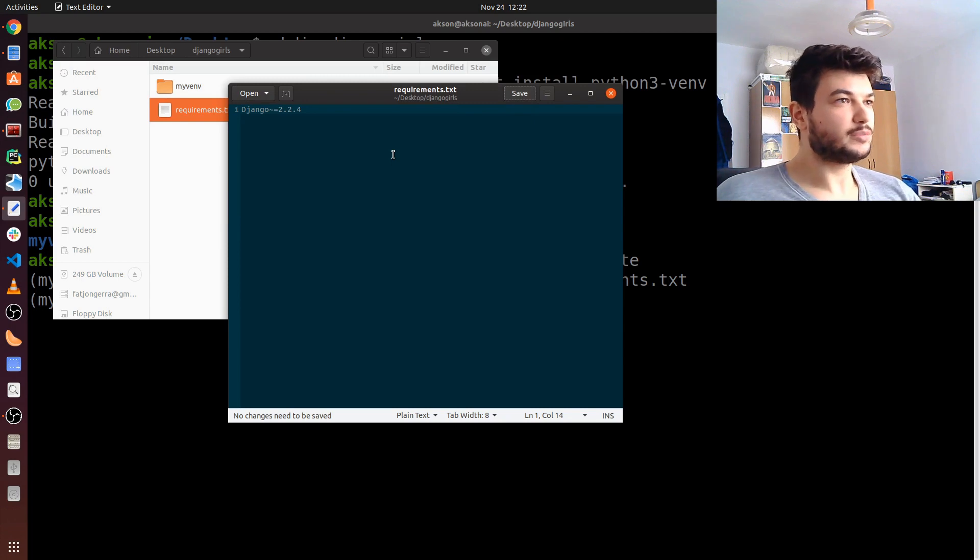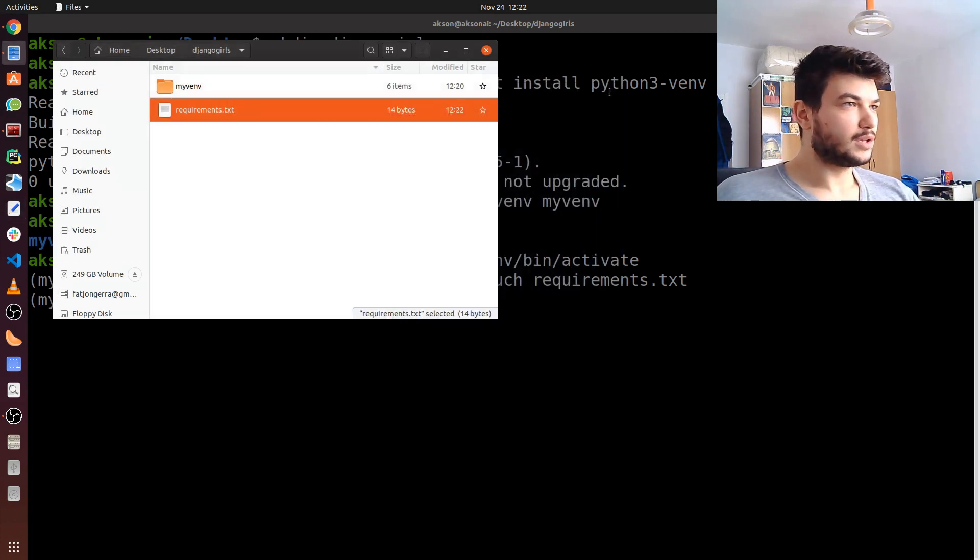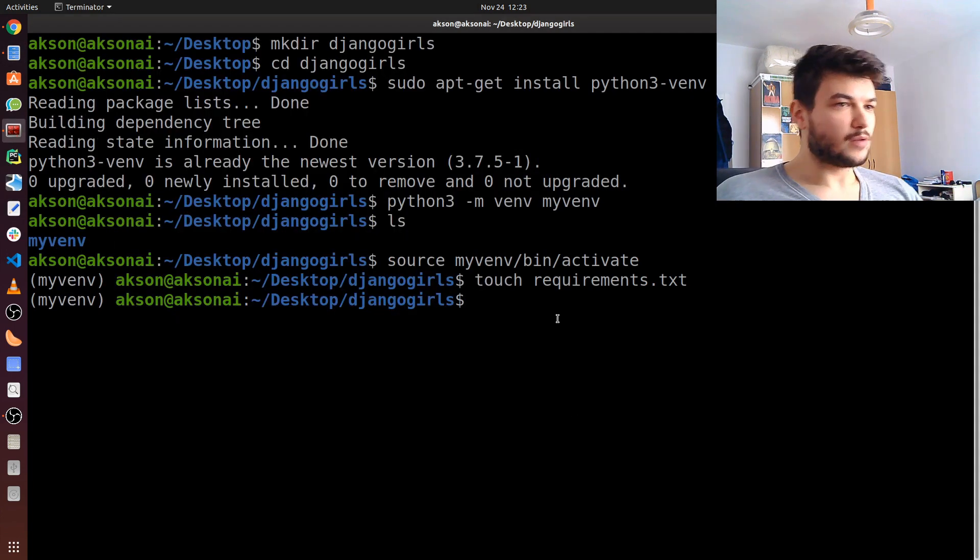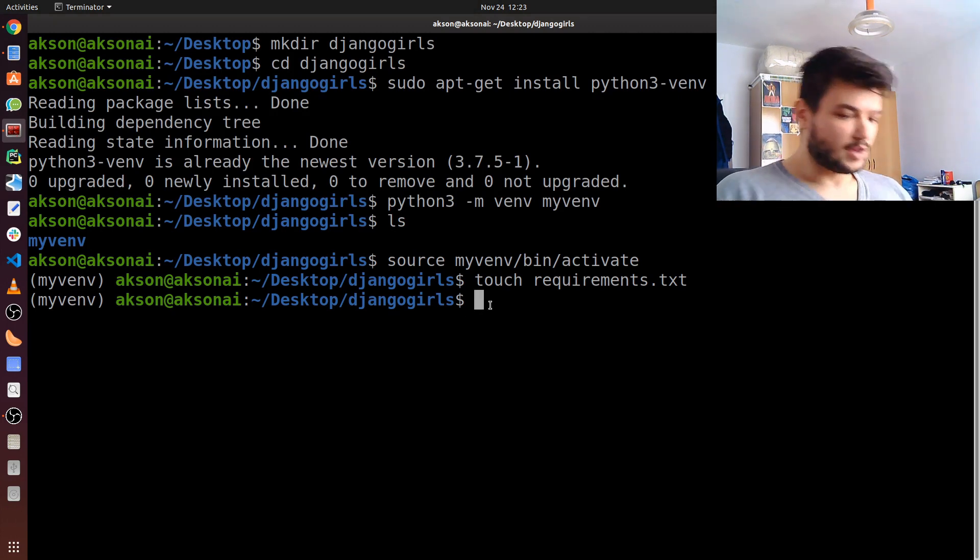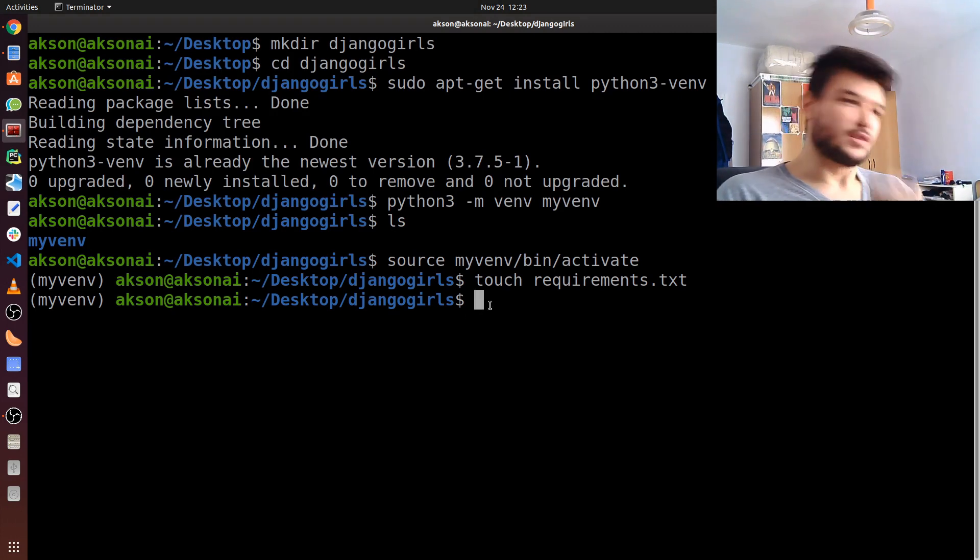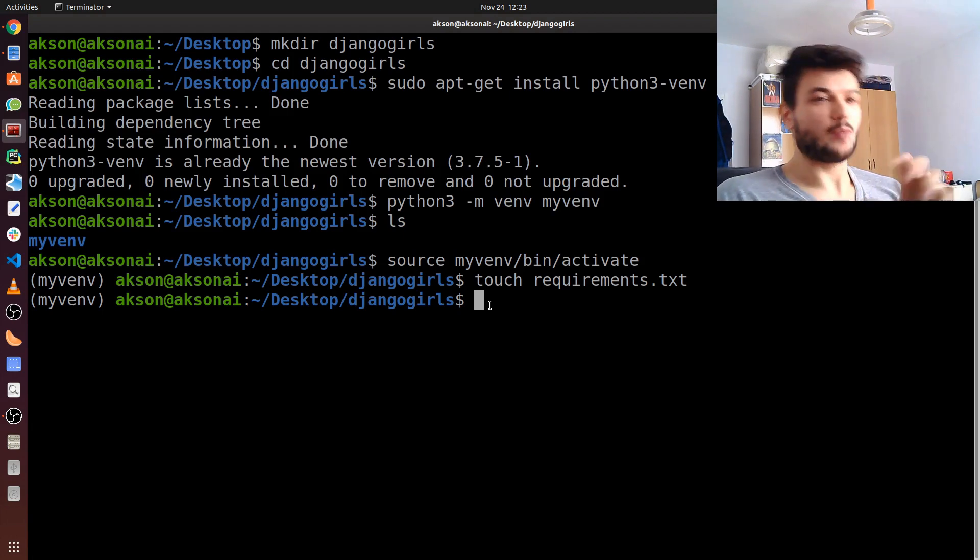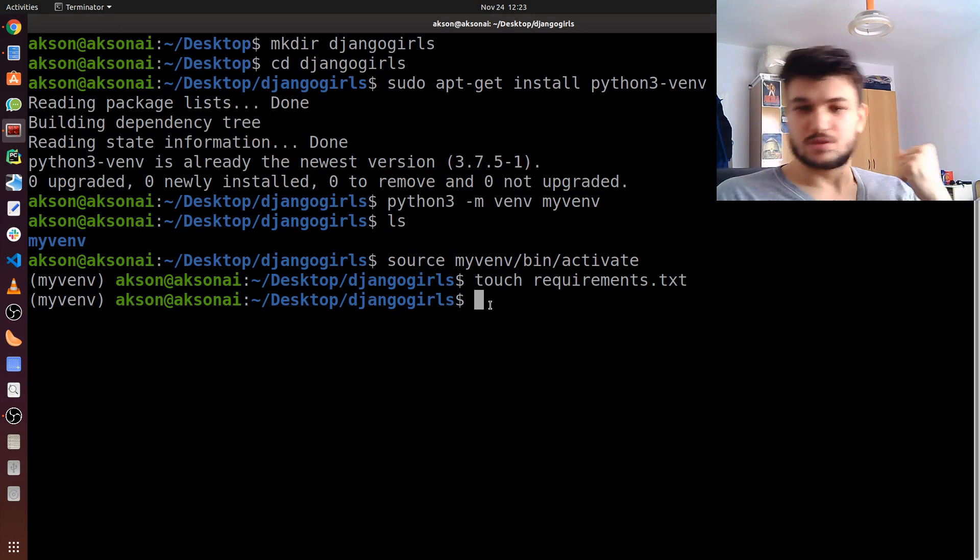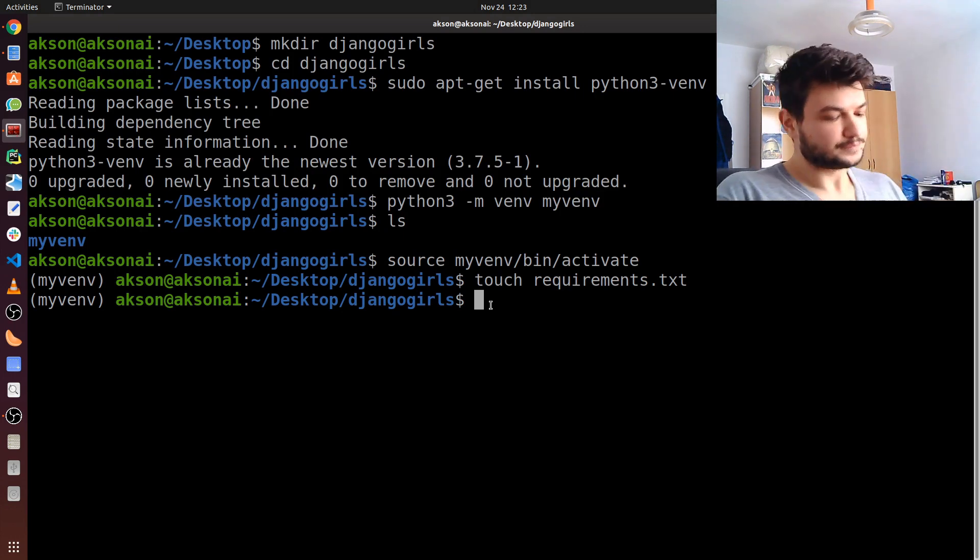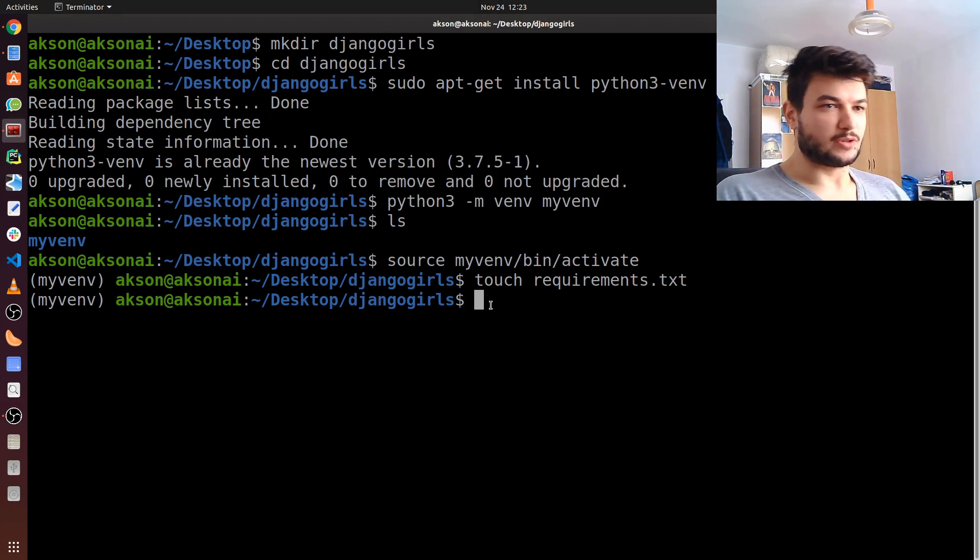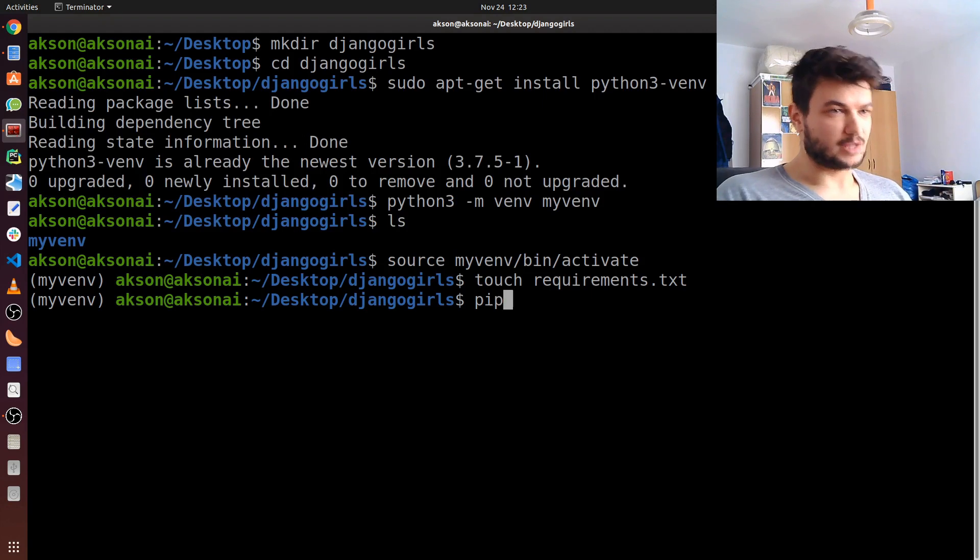Now, again, make sure that you are in the virtual environment. First thing I like to do before installing the requirements is to make sure that pip is upgraded. Now, pip is a tool for Python to install all external packages that you need. It's pretty straightforward and easy to use. First, I'm going to upgrade pip. Just type in pip install --upgrade pip.